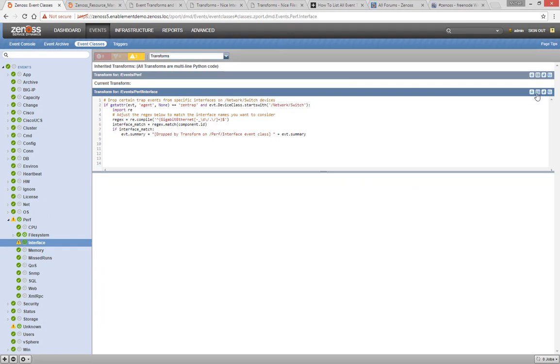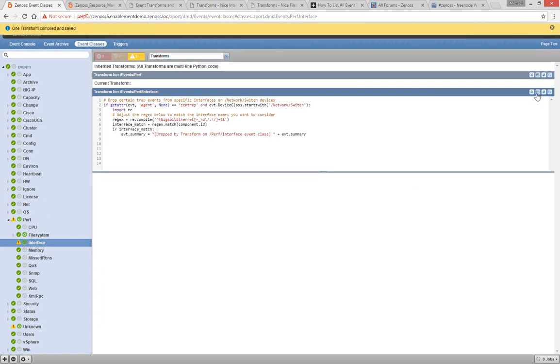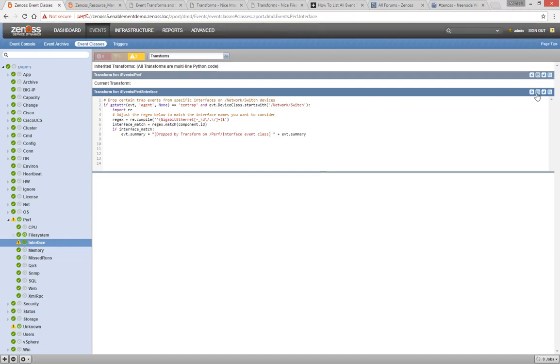Then we can click Save. This will add our message to the event summary, where it can be easily searched for from the console.